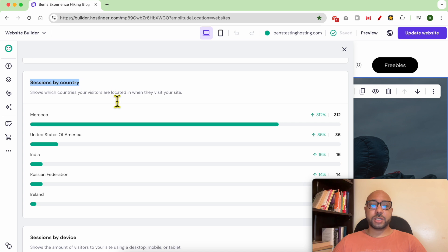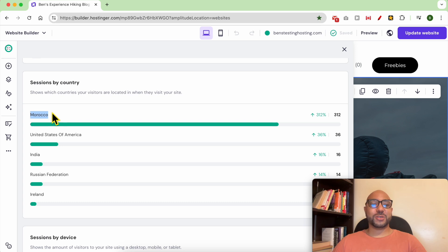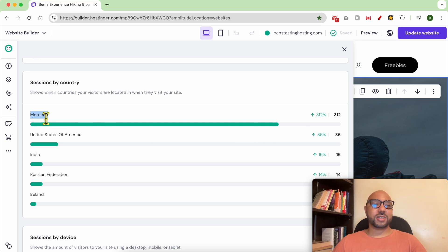As you can see, Morocco is at the top of this list. I got many visitors from Morocco, which, since this is a demo site, all of these visitors coming from Morocco are just me. I also get some random visitors from Google because I published this article.